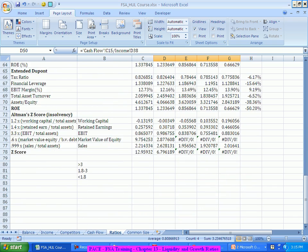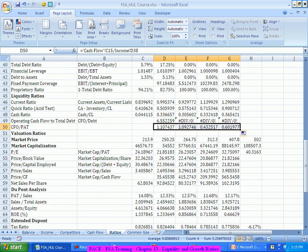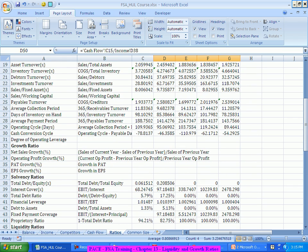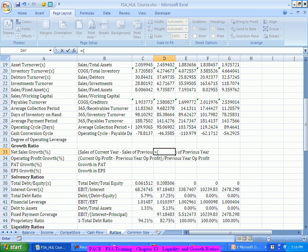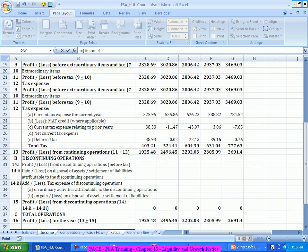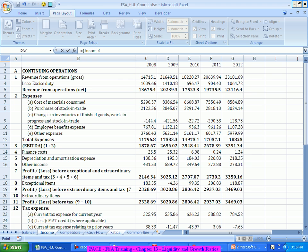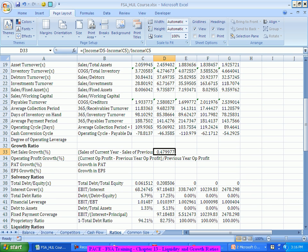The next set is growth ratios — simply by what percent each metric has grown compared to the previous year. For sales: current year sales minus last year sales, divided by last year sales, gives the percentage growth. In the most recent year, sales have grown by almost 47%, and in the last two years sales are growing at around 12% per year.